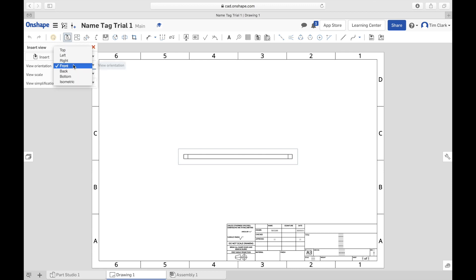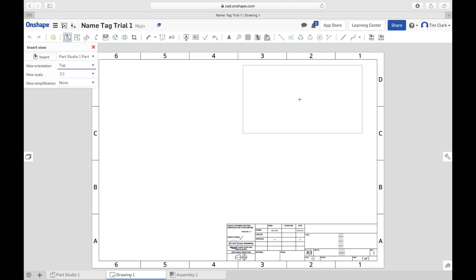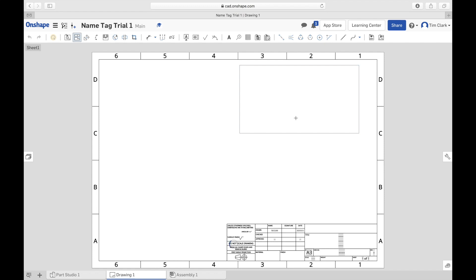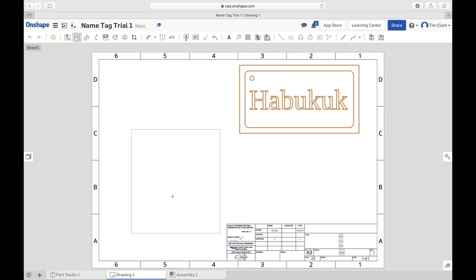I'm going to choose the top view and put it up in the top corner like so. Once I've selected that, it's going to put a drawing there.